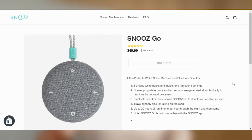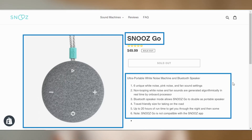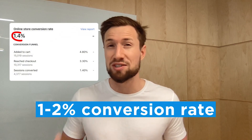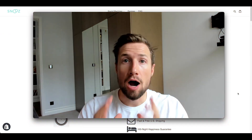Most stores just have a basic page that looks just like this. It has an image, title, description, and that's about it. These product pages are okay, but if you're like most store owners, you're probably getting a conversion rate of one to 2% using this sort of page.